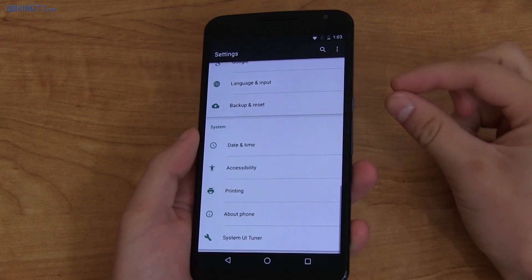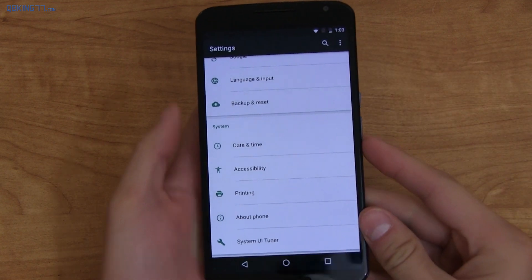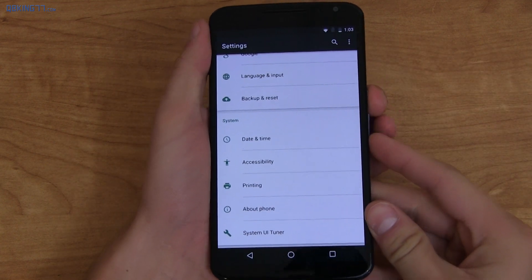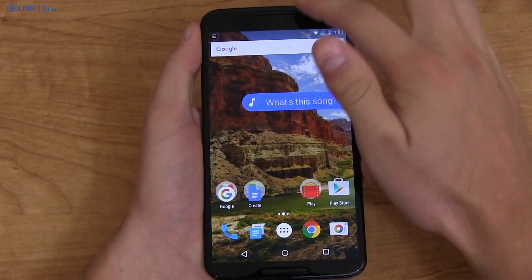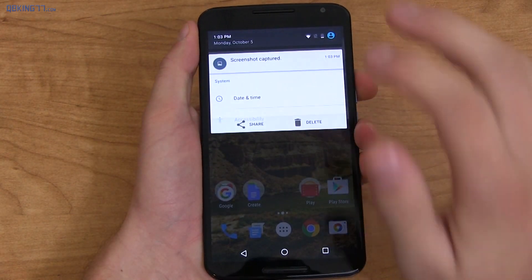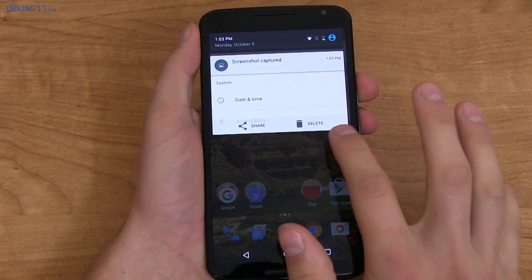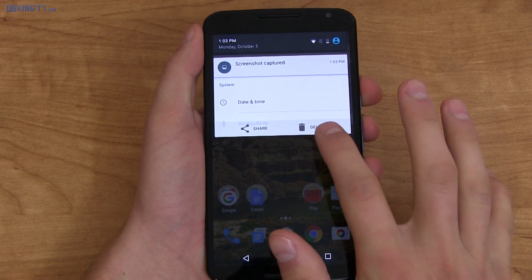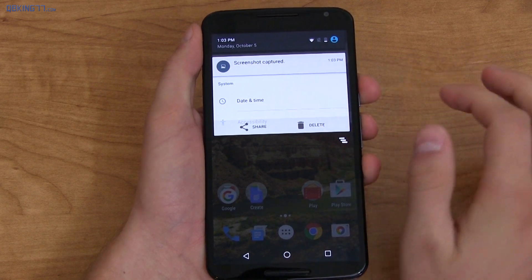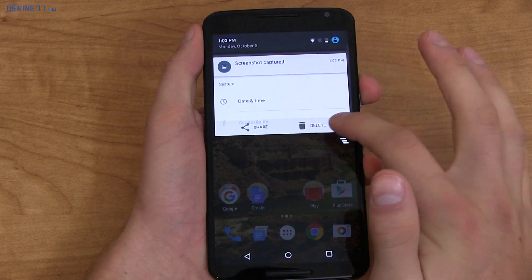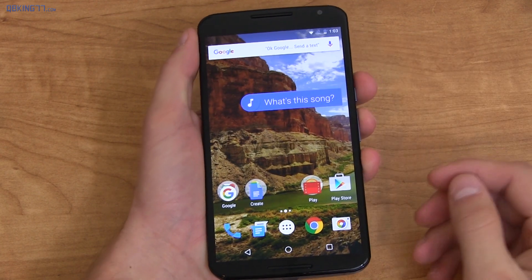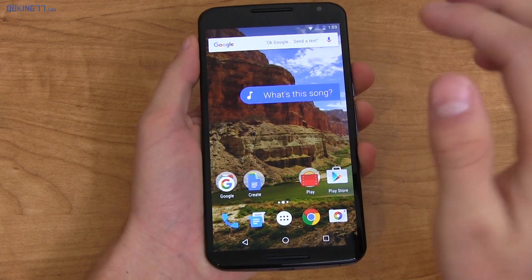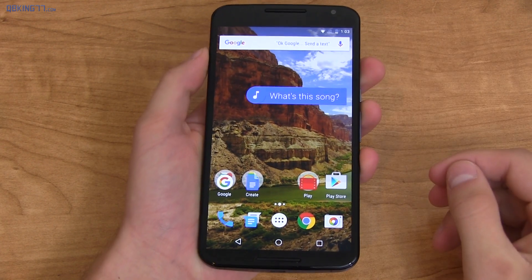Speaking of screenshots, volume down and power button takes one. When you go into your notification tray, you can delete it straight from there or share it. It's great that you can finally delete screenshots directly, because I accidentally take them sometimes and need to delete them.